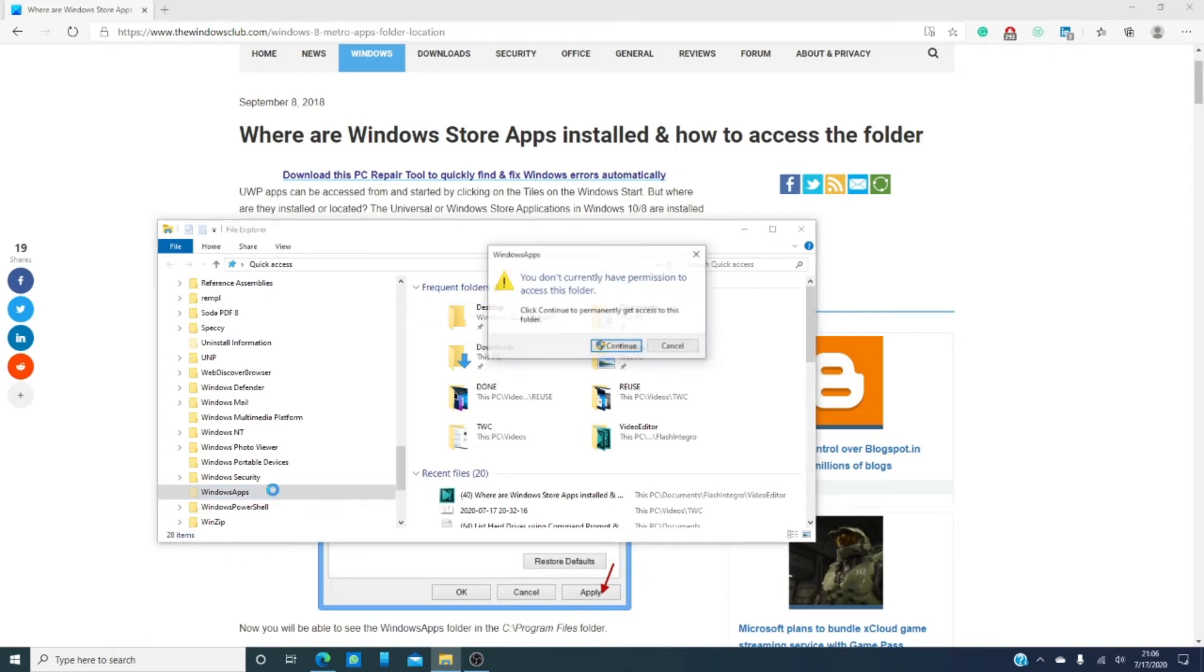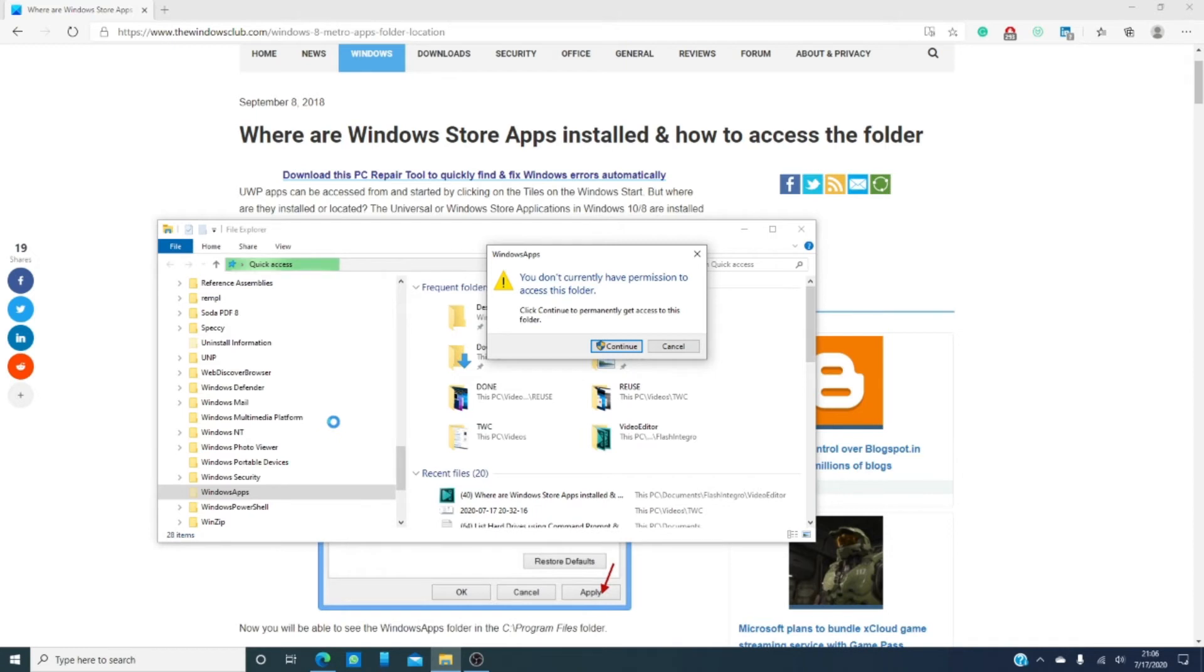When you click on it, you'll be told that you do not currently have permission to access the folder and it tells you to click continue.